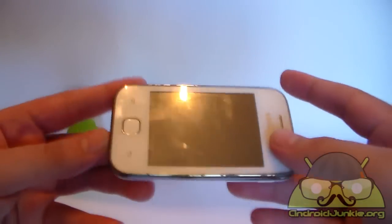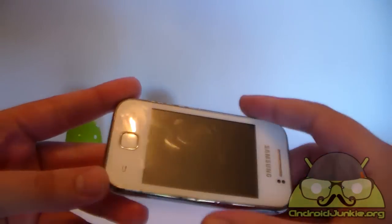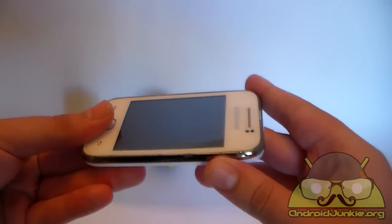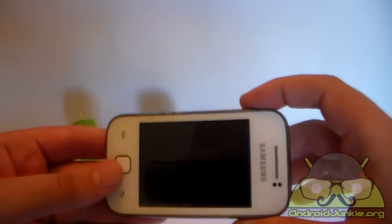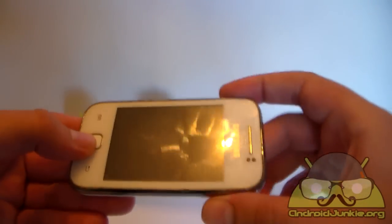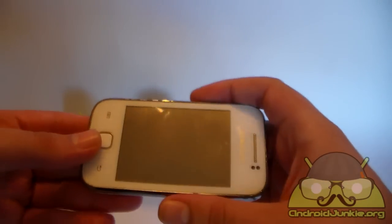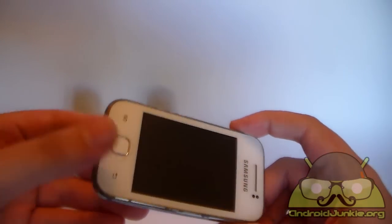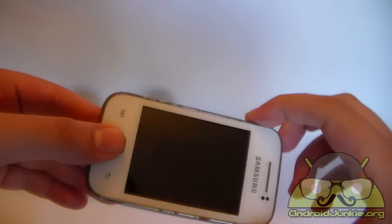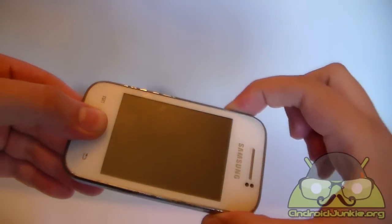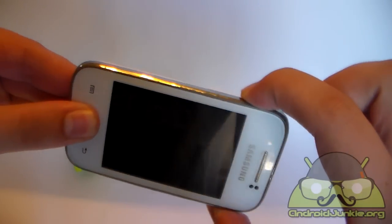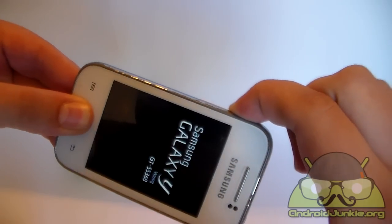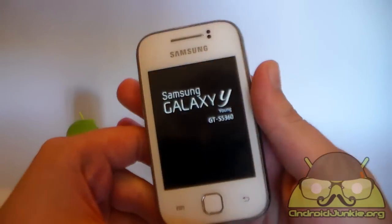Wait for the small vibration and once it powers off, you are going to hold the home button, the power button and the volume up to boot into recovery mode. Once the phone powers off, hold these three buttons together at the same time. Do not let go until you see the Samsung Galaxy Y logo.